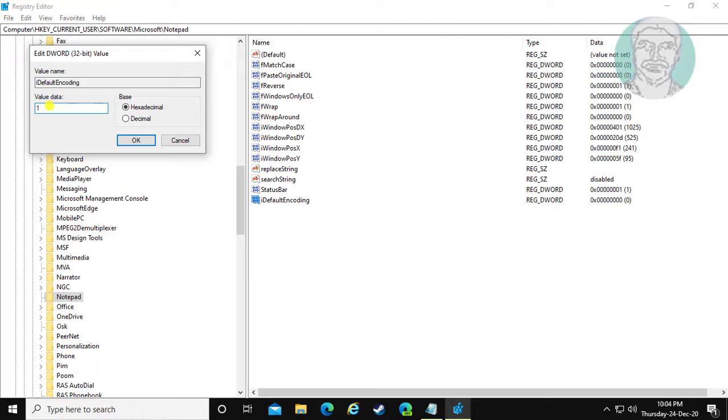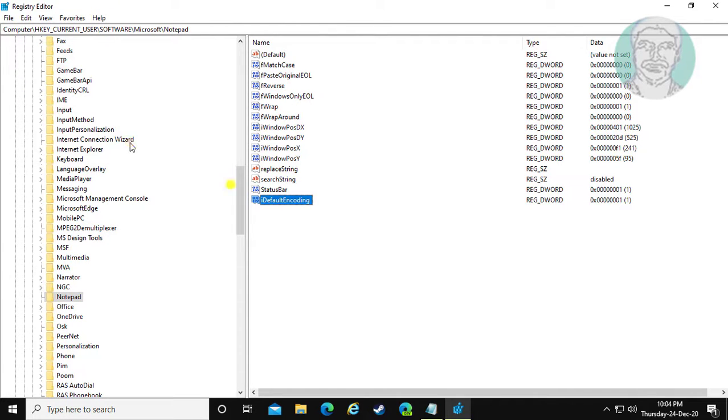Value data 1 is for ANSI. Other value data options are listed in the description.